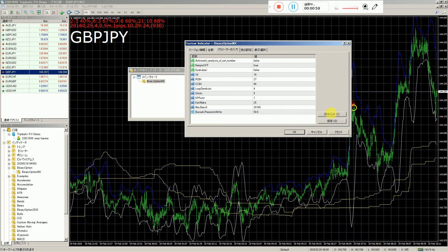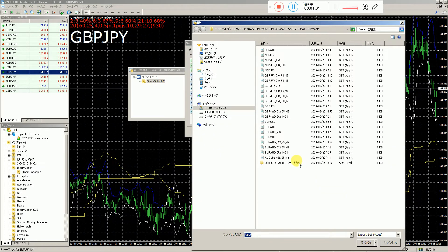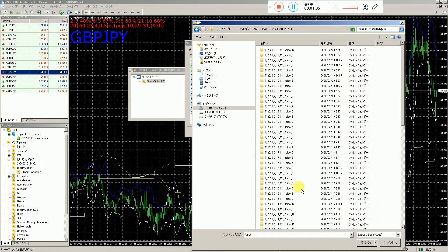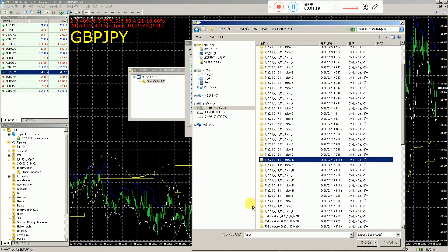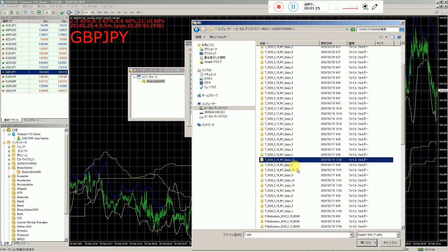今日は20日ですね。月火水が終わって木曜日ということで、ここにGPP-JPIとあります。先週最後の14日、2月14日のデータを読み込んで、今は2月20日、夜の7時半です。